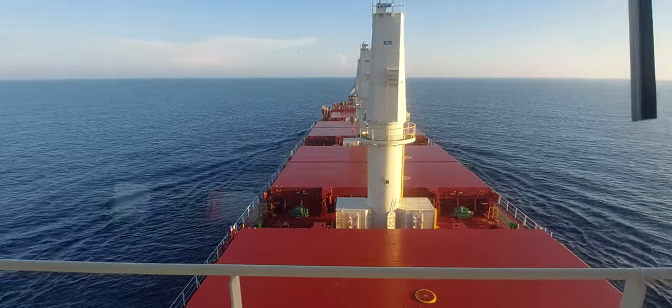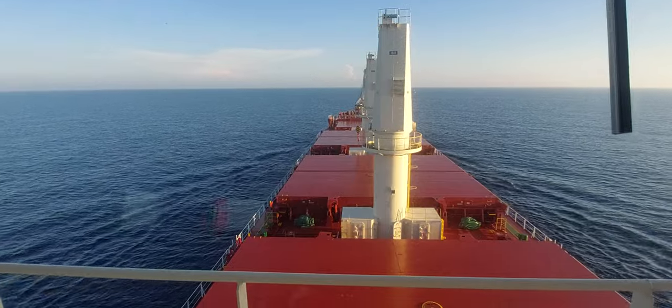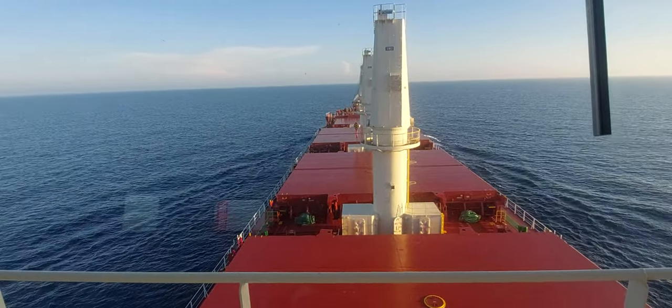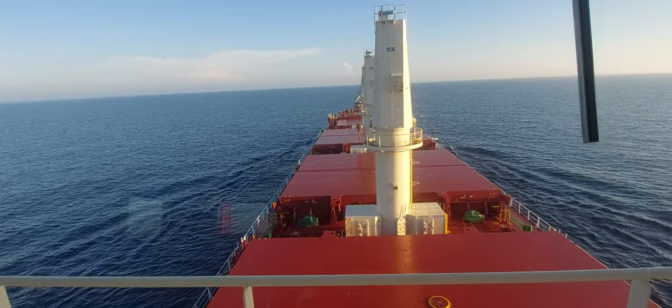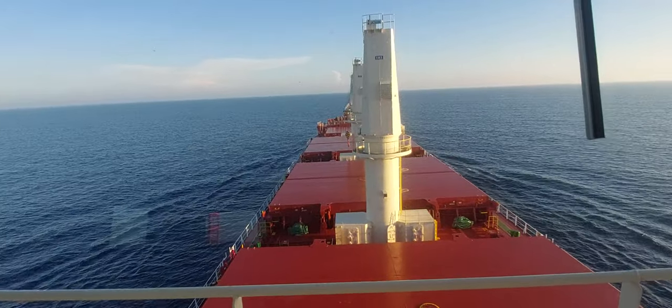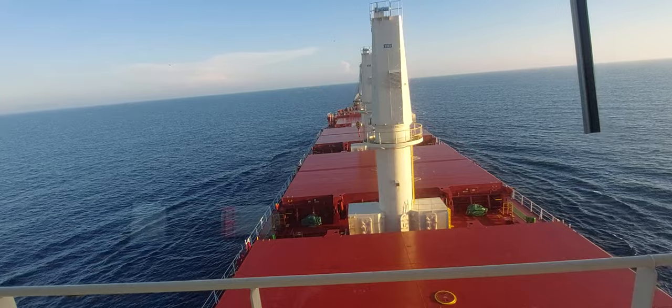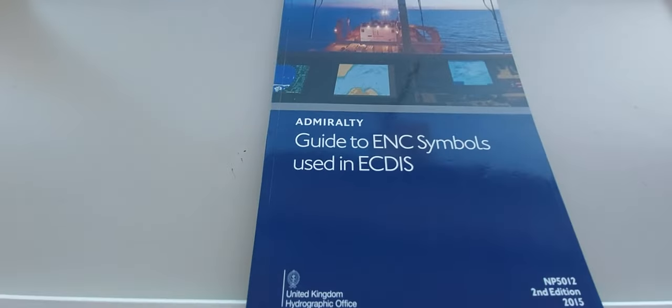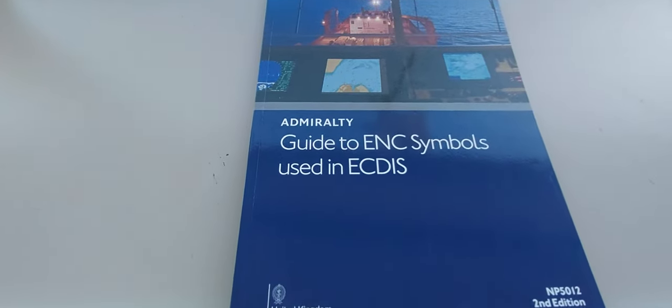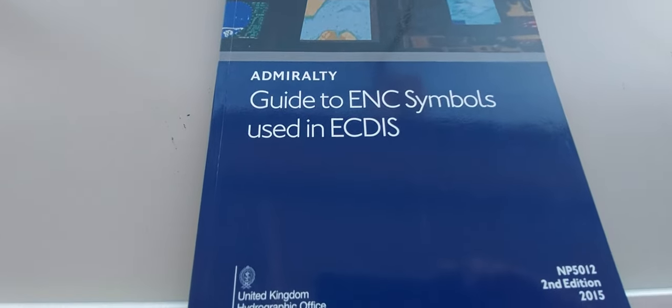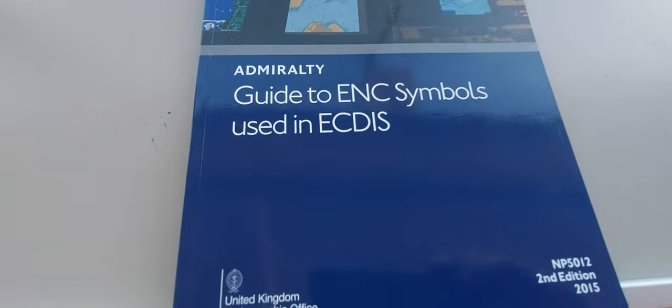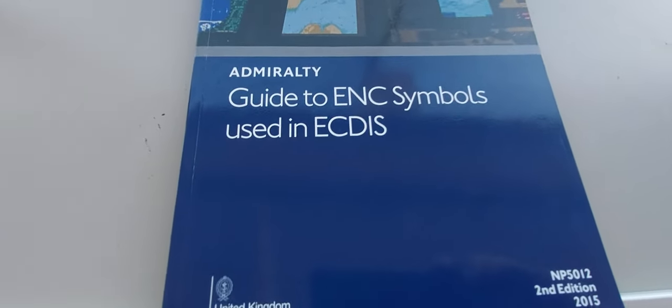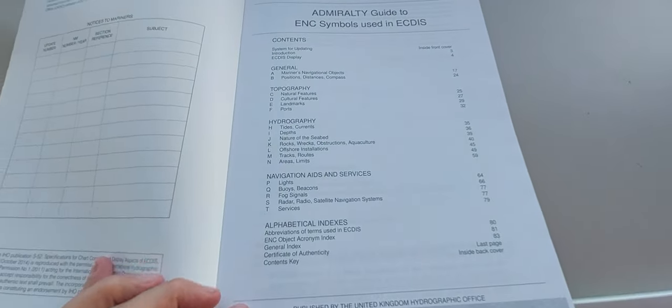Good afternoon guys, we are now proceeding to Kanmon channel to pick up the pilot. Today we will pick up the ENG symbols according to the ECDIS. So here is the book for the ECDIS ENG symbols ENGPY. This is the sailing direction ENGPY 52nd edition, so check the edition because it changes.